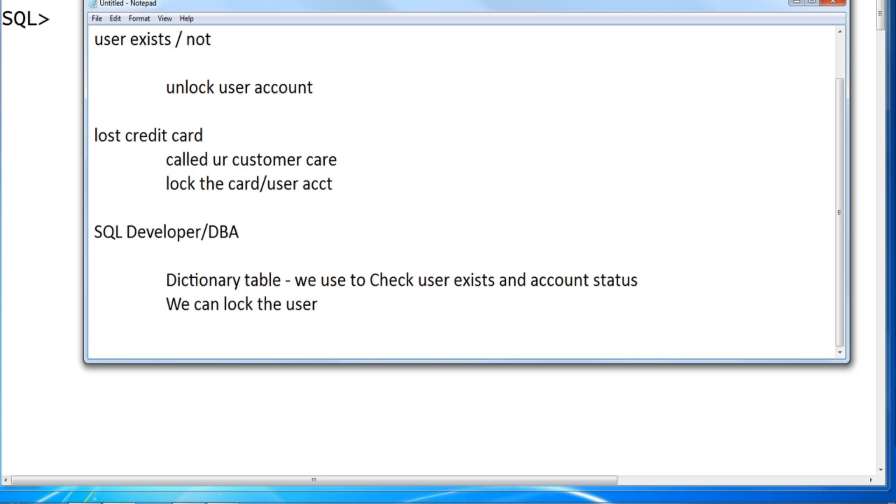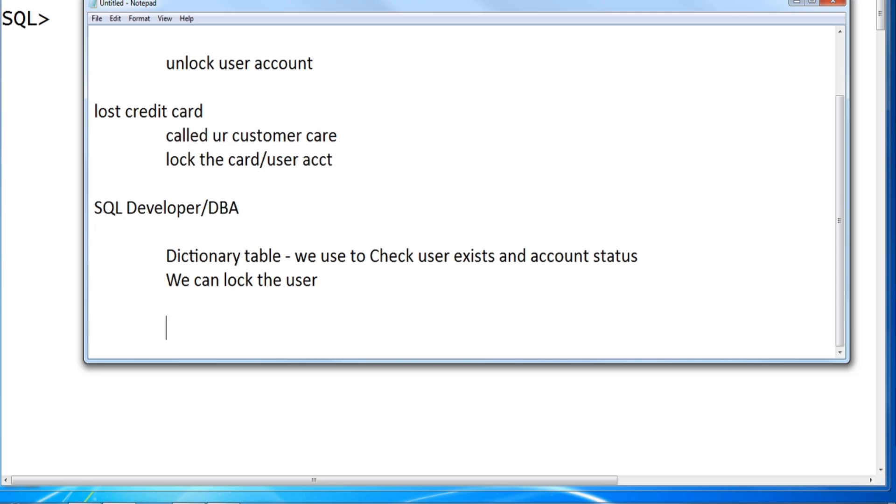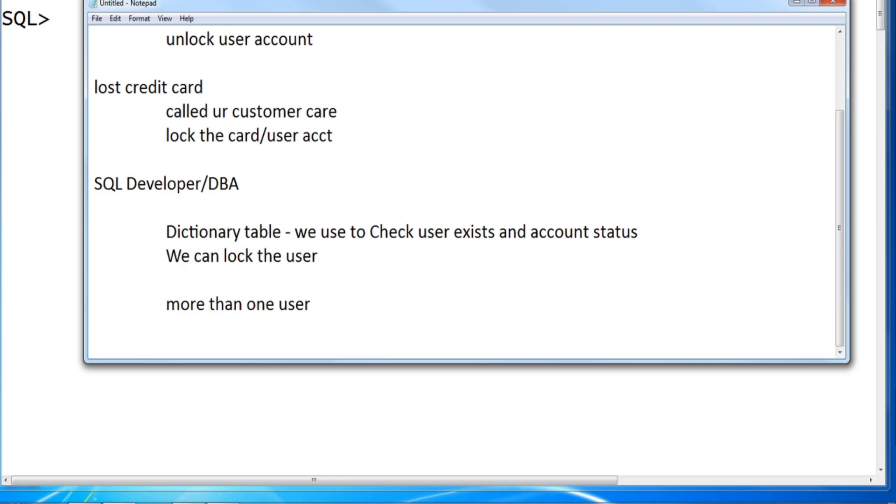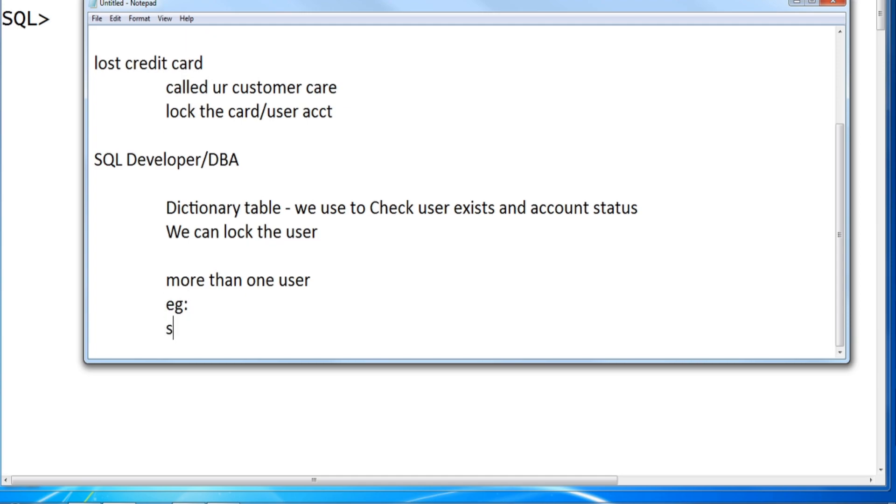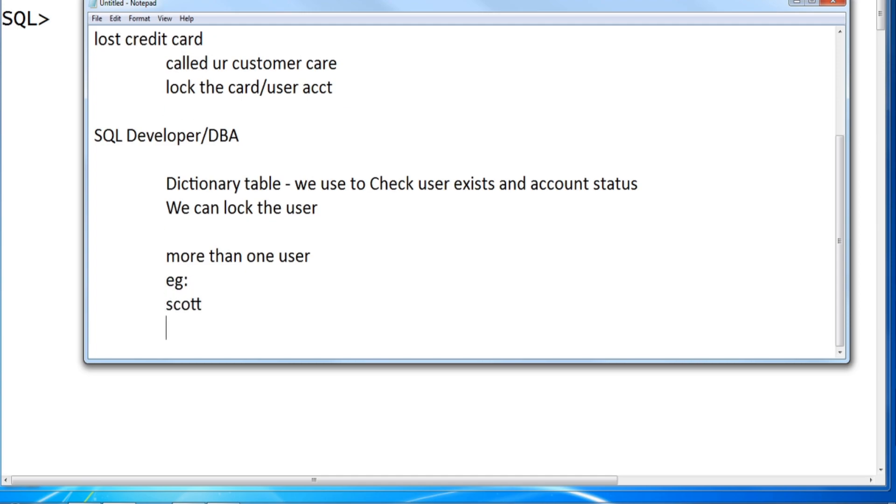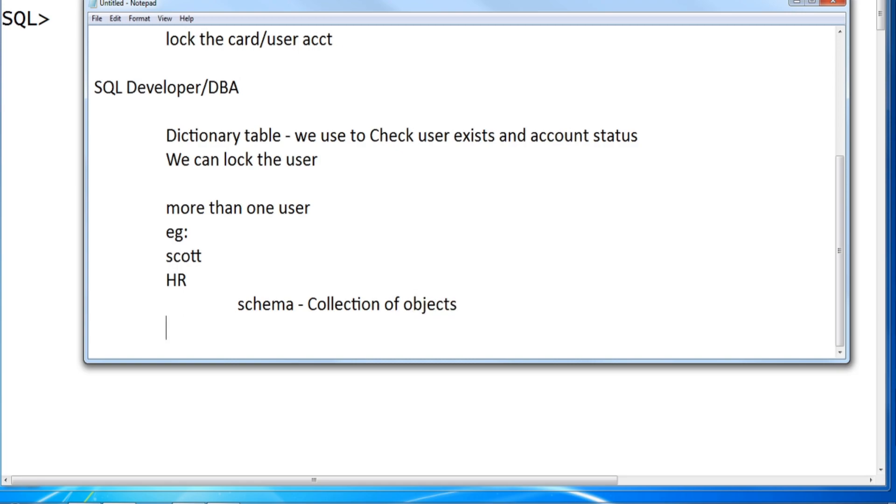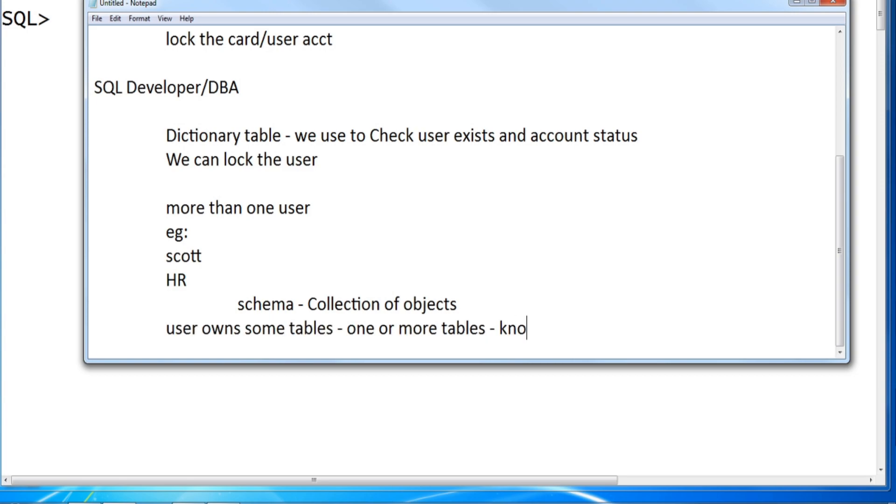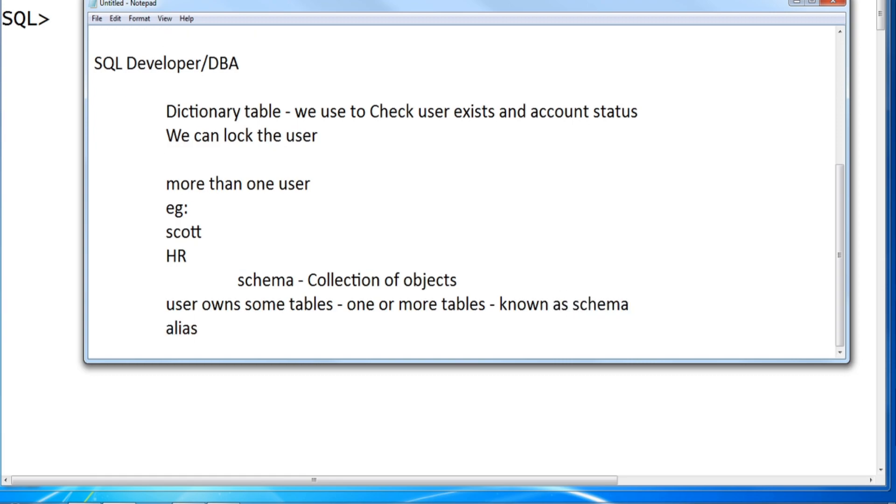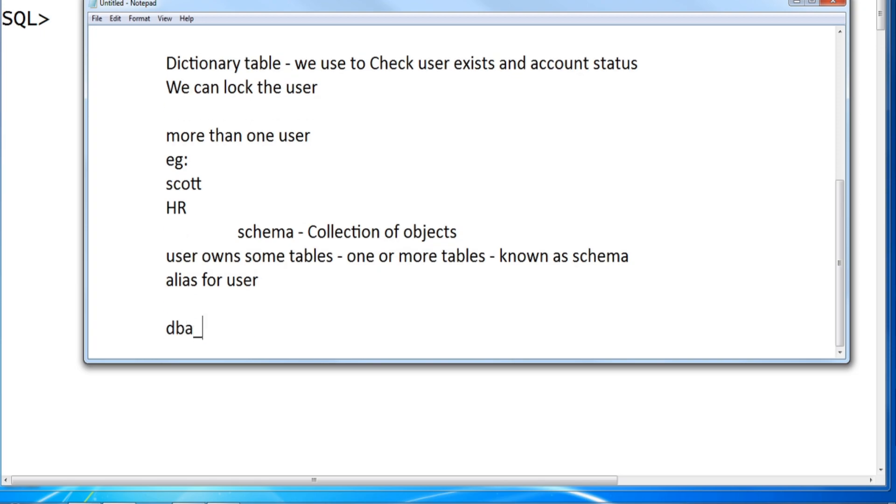We can also verify more than one user. Assume that, for example, we have SCOTT and HR schemas. What is schema? A collection of objects. If a user owns some table, one or more tables, they're known as schema, which is an alias for a user.